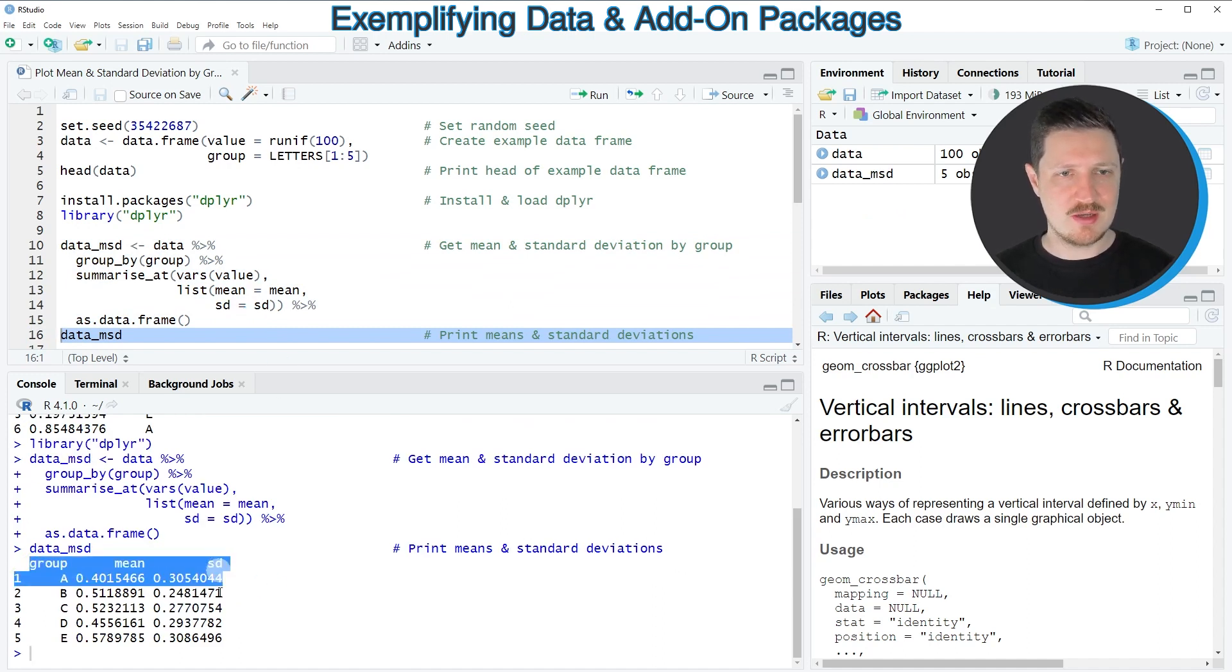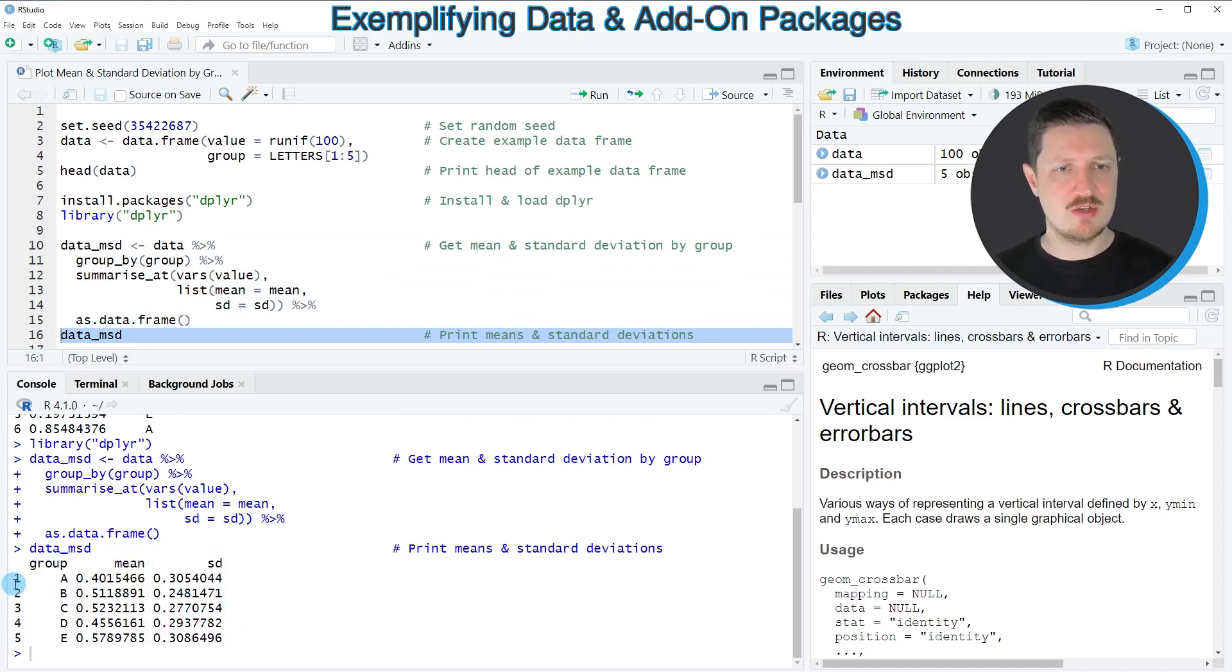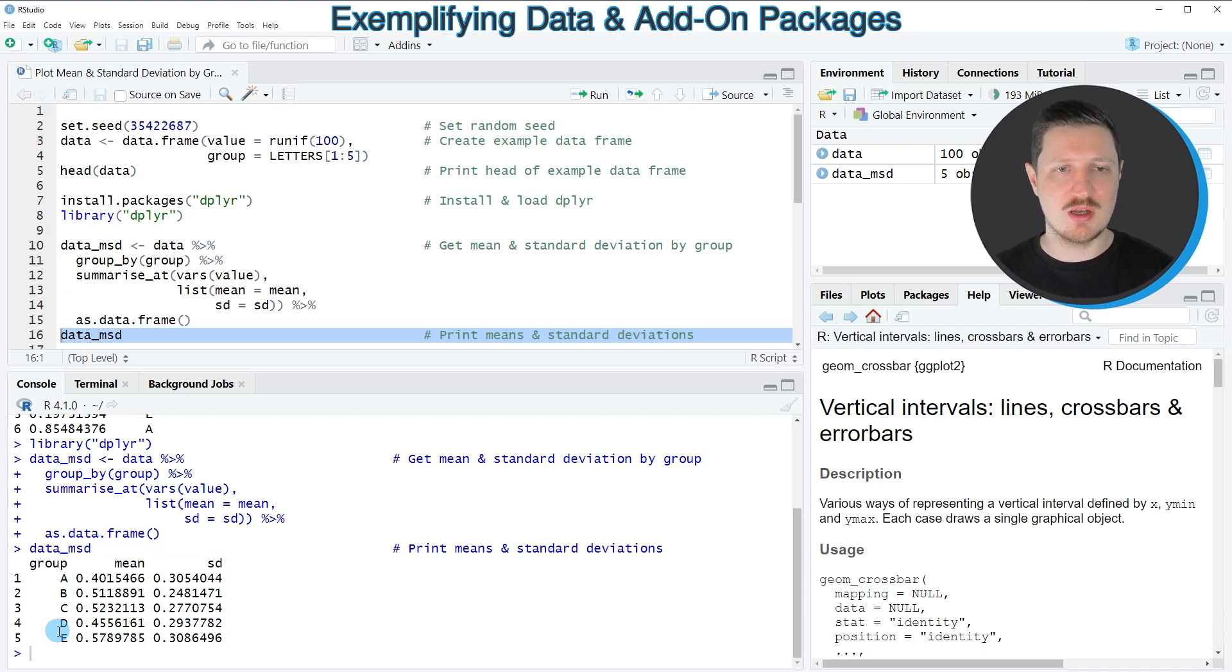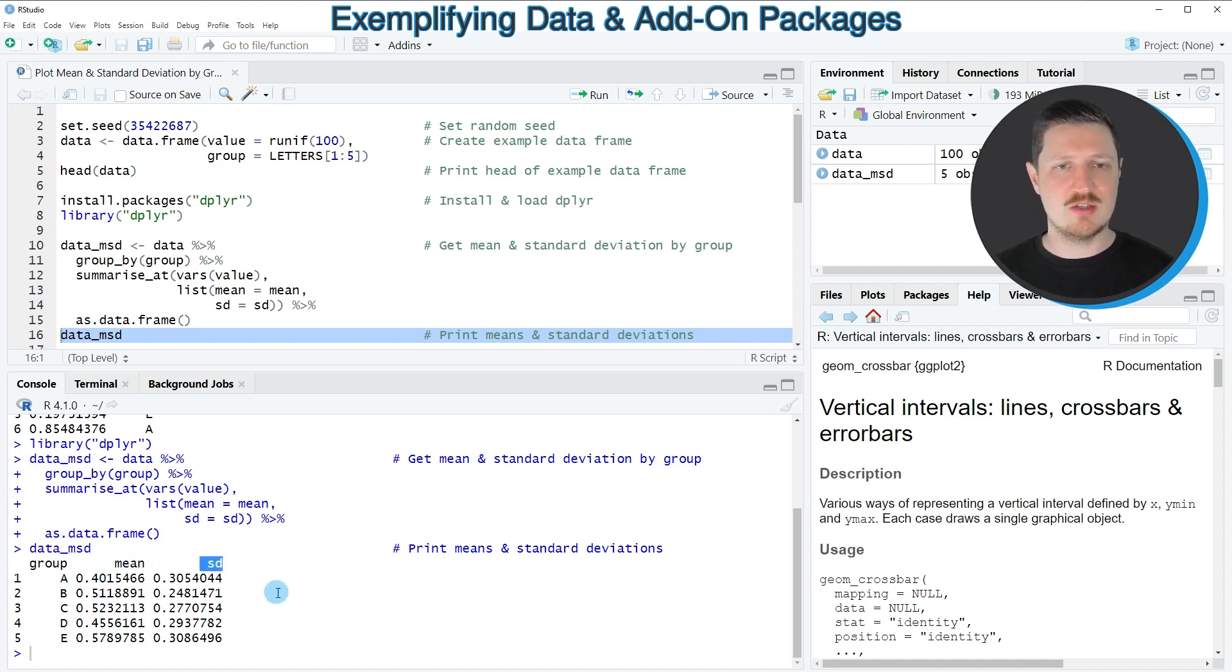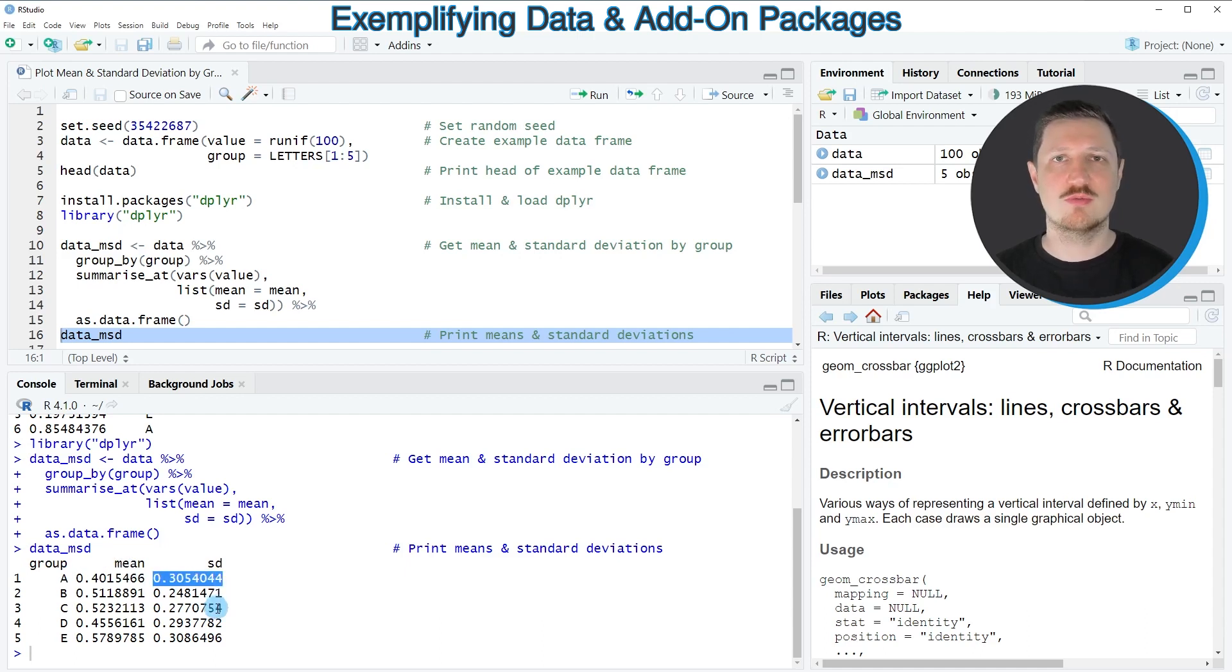And then you can see that we have created a new data frame that contains only five rows. Each of these rows is corresponding to one of the groups in our group column. And then you can see that we have created two further columns, which contain the mean by group and the standard deviation by group.